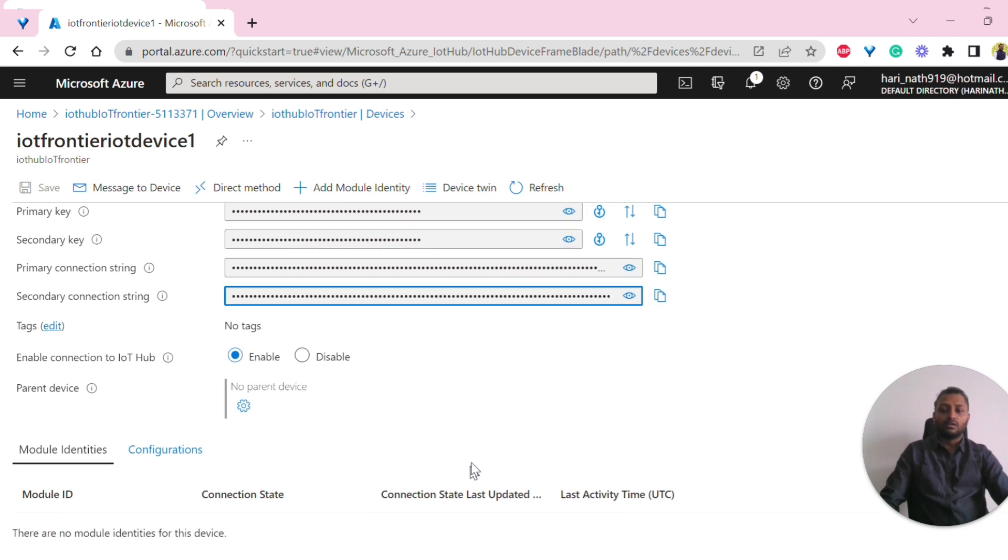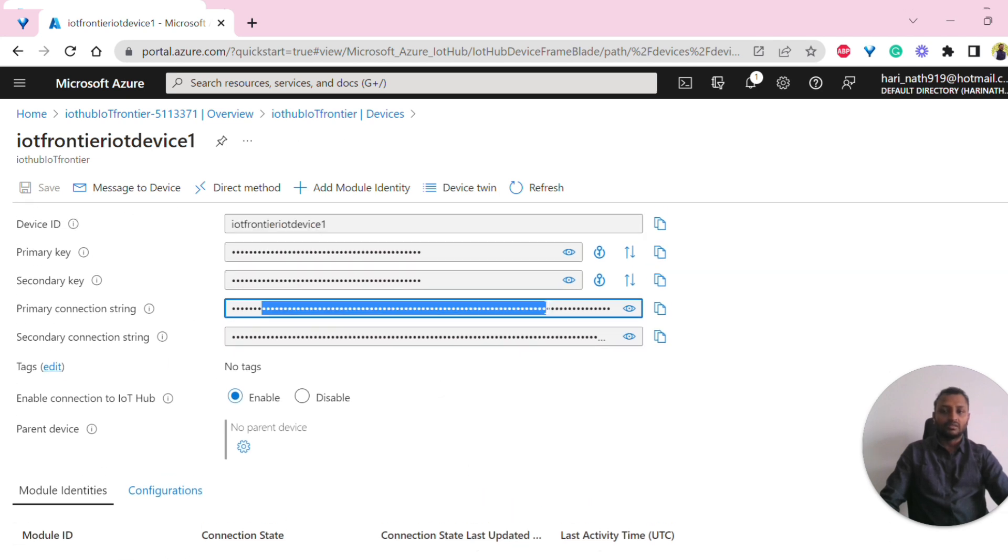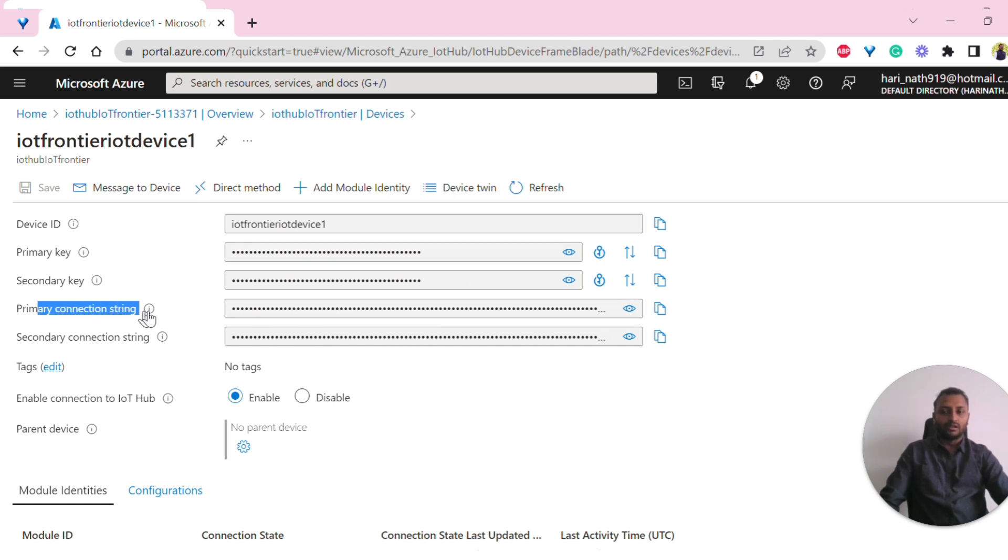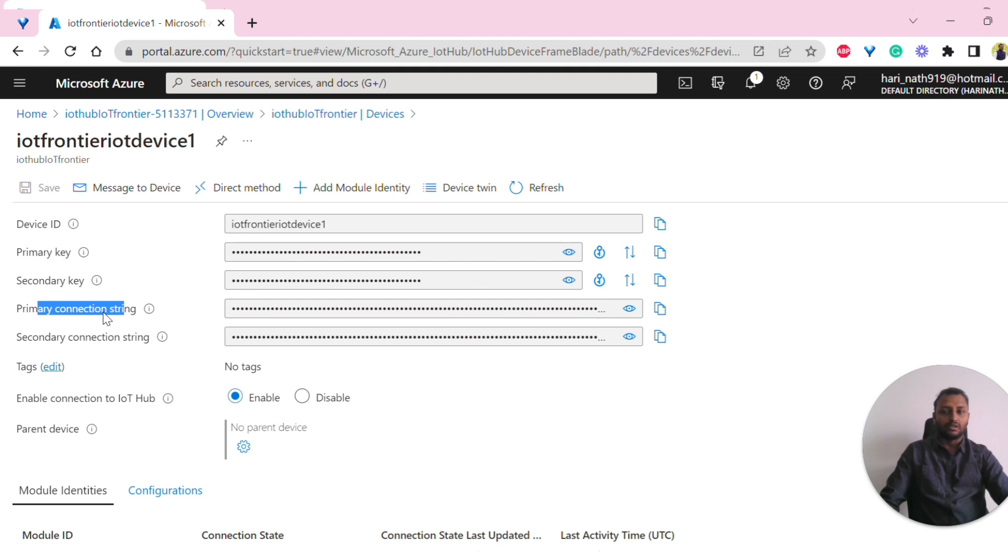This primary connection string is the one that will be used for most of the coding purpose. If you want to send the data or receive the data to IoT Hub, that is what they do.